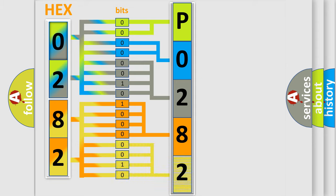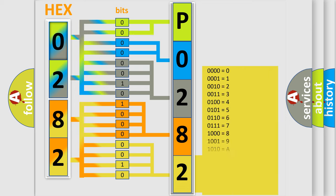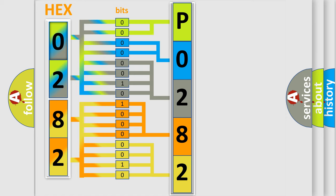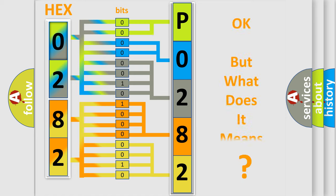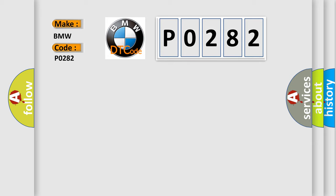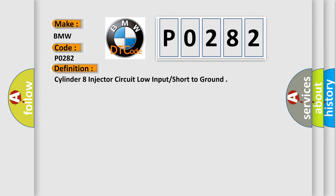A single byte has 256 possible combinations. We now know how the diagnostic tool translates the received information into a more comprehensible format. The number itself doesn't make sense unless we know what it actually expresses. So, what does the diagnostic trouble code P0282 mean specifically for BMW vehicles?